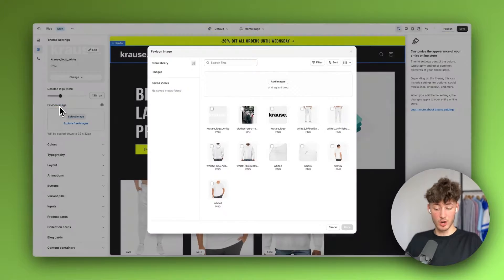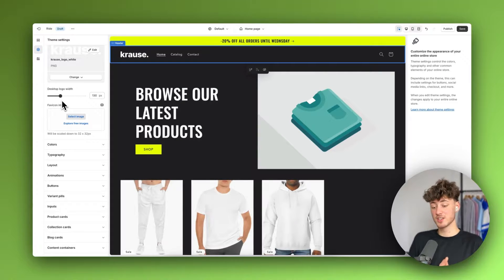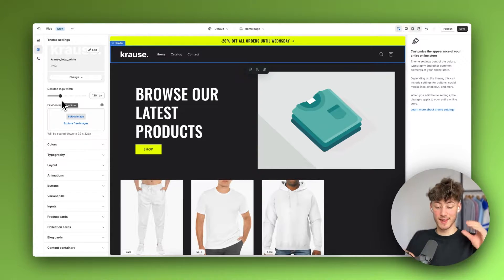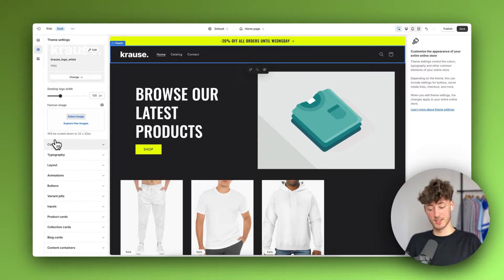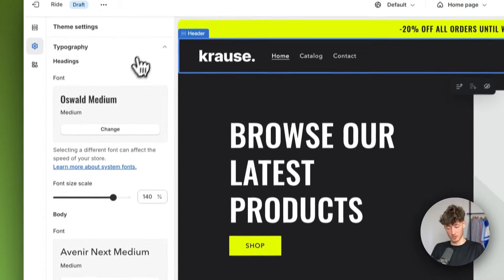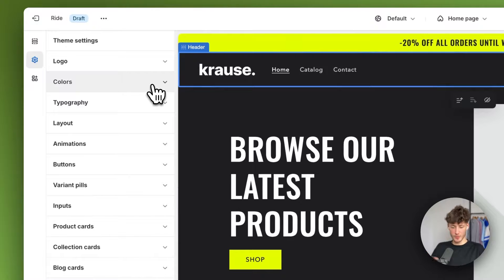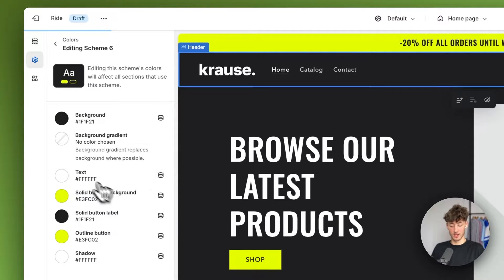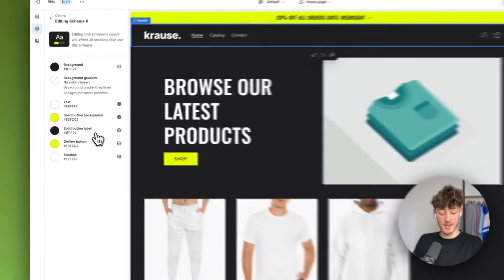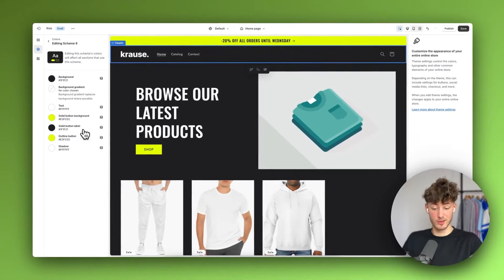The favicon is really important for a professional store — you do want to add this because the favicon is just the little icon that shows up on the top of all of your browser tabs. We can also set up colors, typography, and so on. Shopify usually does a pretty good job with this by default, however if you want to add a new color scheme you can do so by clicking right here and customizing everything to your liking.